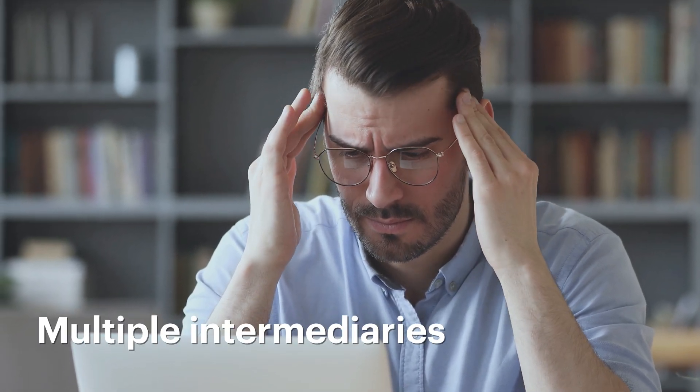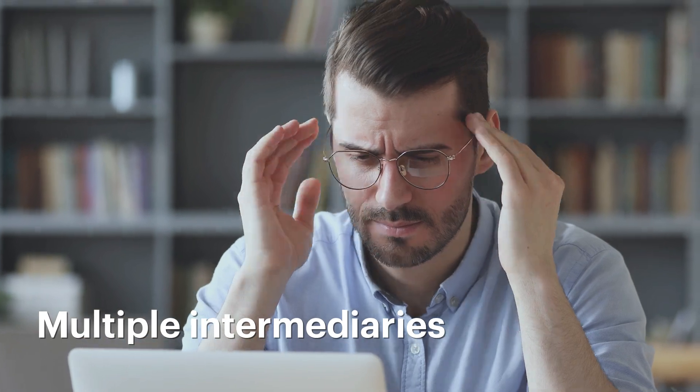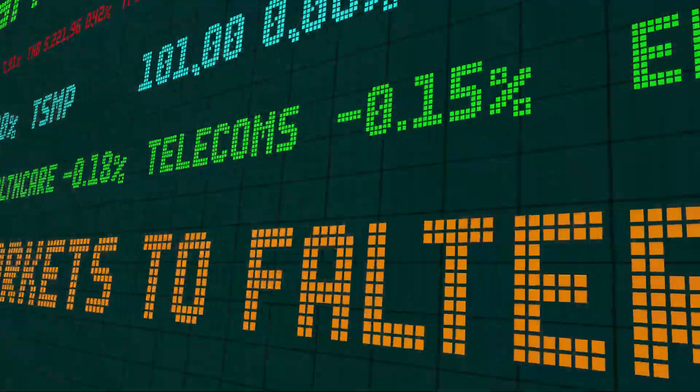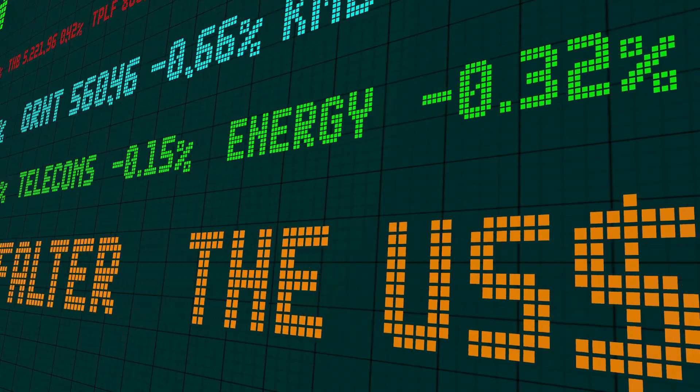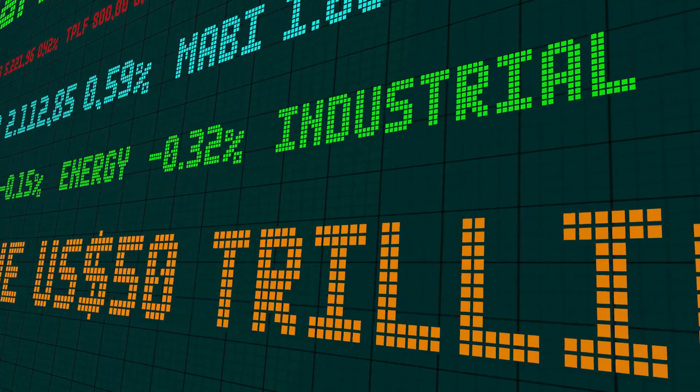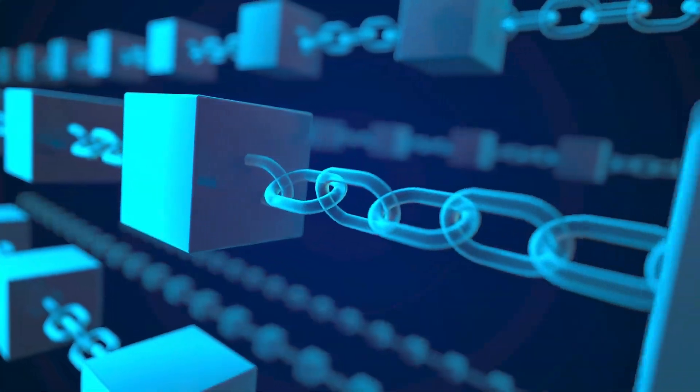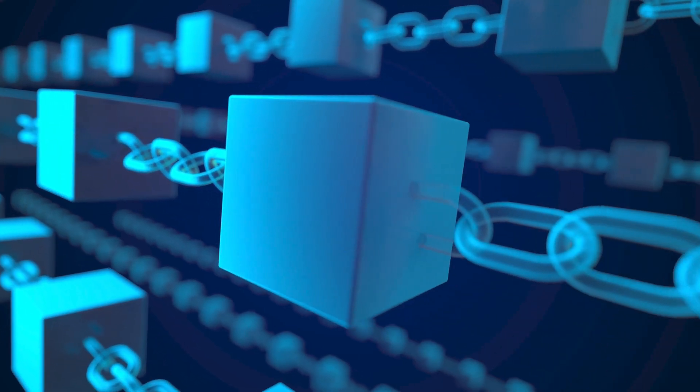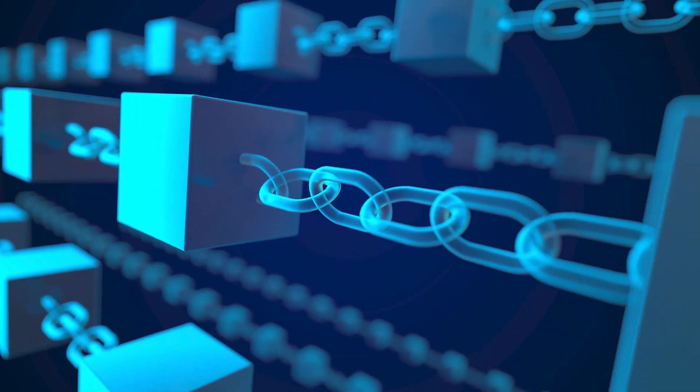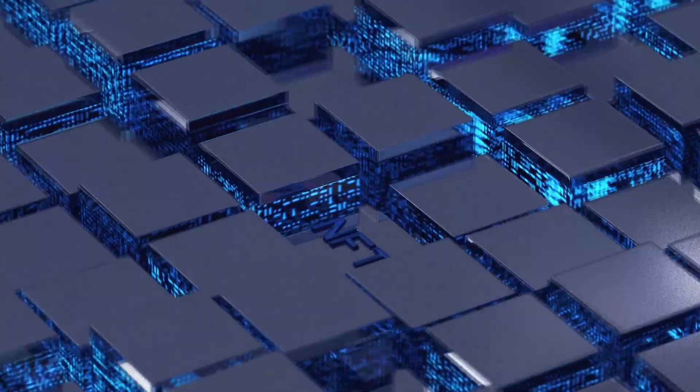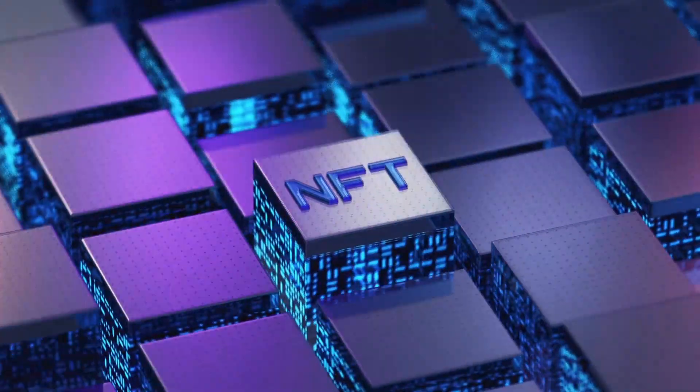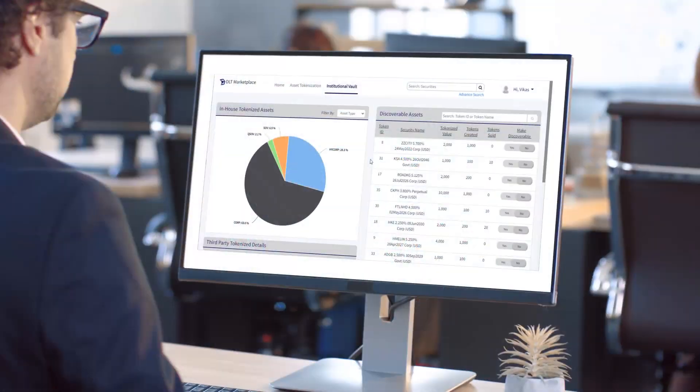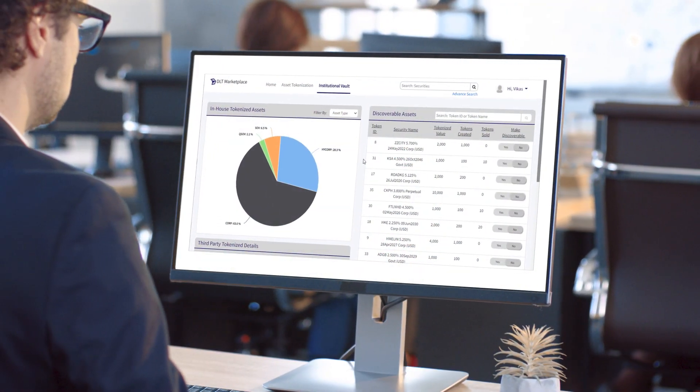Zensar has created a marketplace solution to trade such illiquid asset classes using distributed ledger technology (DLT). The solution leverages blockchain to fractionalize the large ticket size of assets into smaller units called tokens. Blockchain brings in the non-fungibility of the tokens, hence generating NFTs. Zensar's solution is built on a specific use case for illiquid bonds.